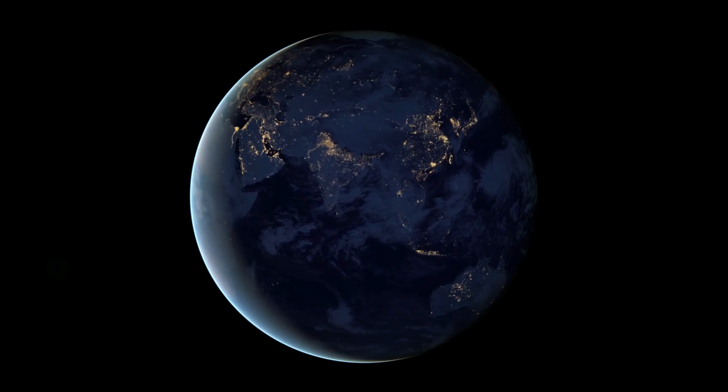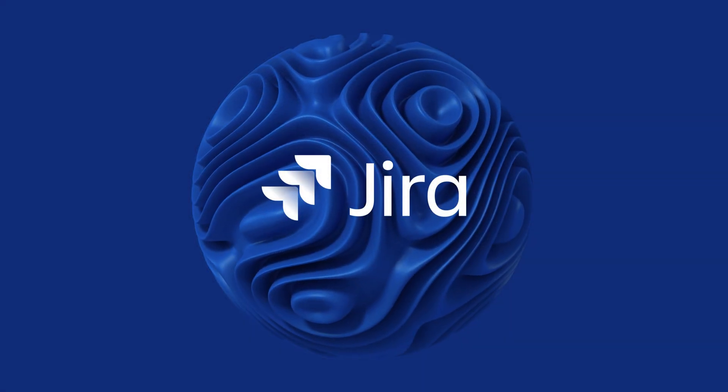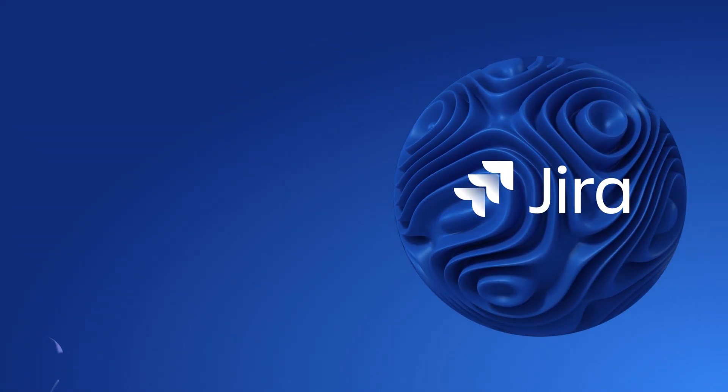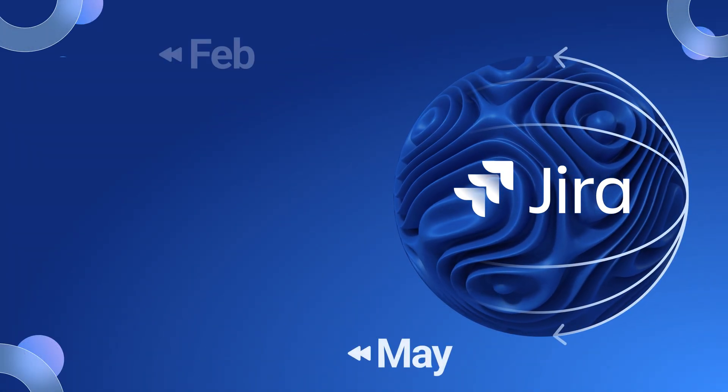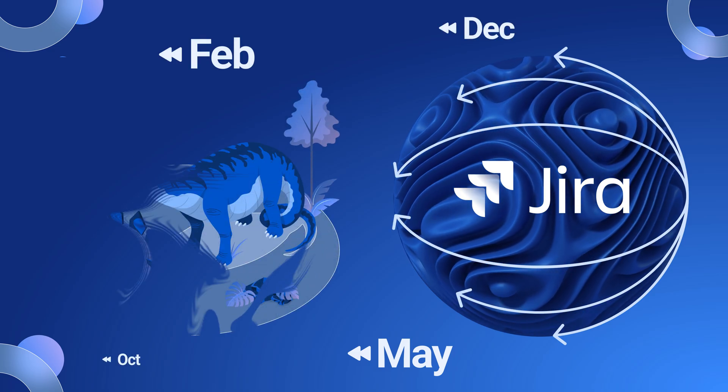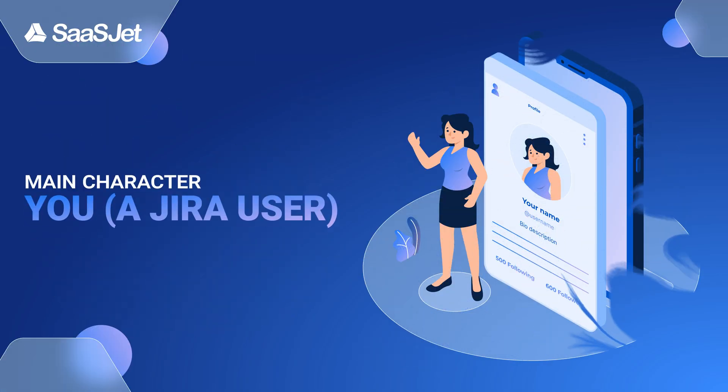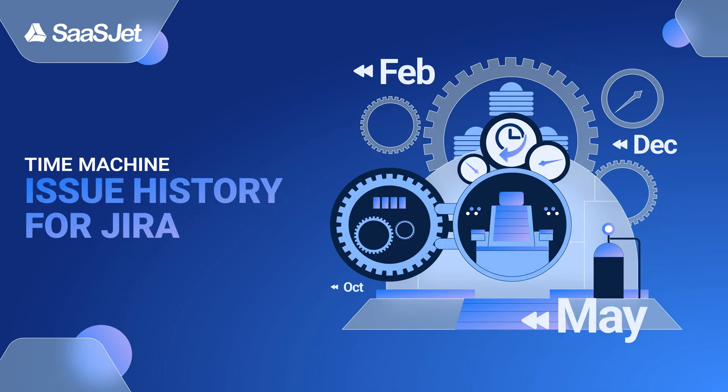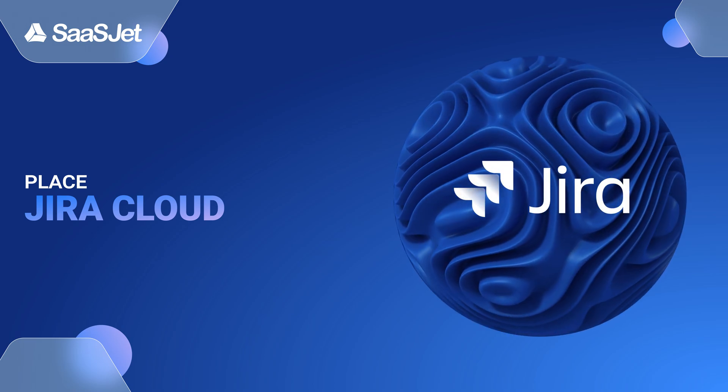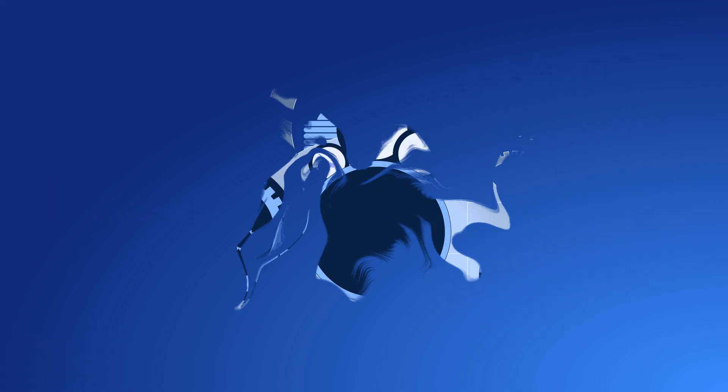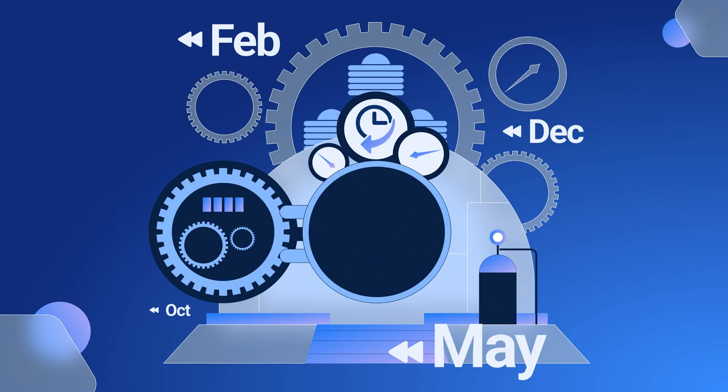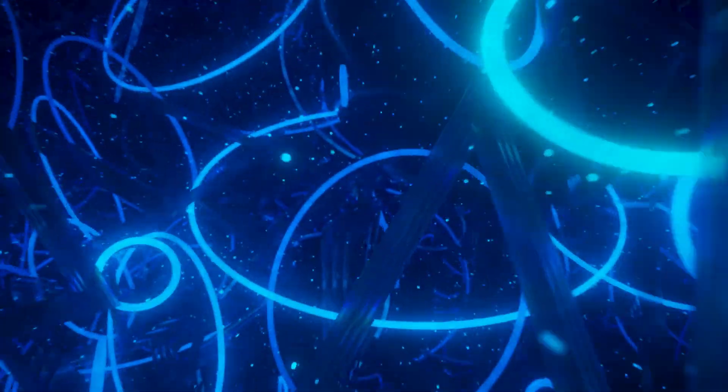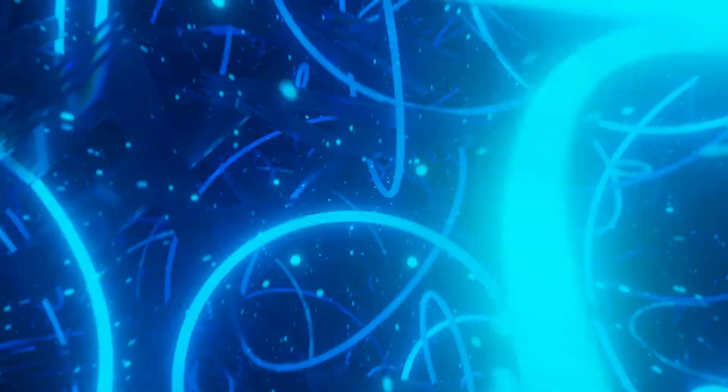What is impossible in the real world can be possible in Jira. If you have ever dreamed of traveling back in time, we invite you on a small journey. Main character: you, Jira user. Time machine: Issue History for Jira. Place: Jira Cloud. Are you ready for time travel? No worries, the SauceJet team promises it is safe for everyone.